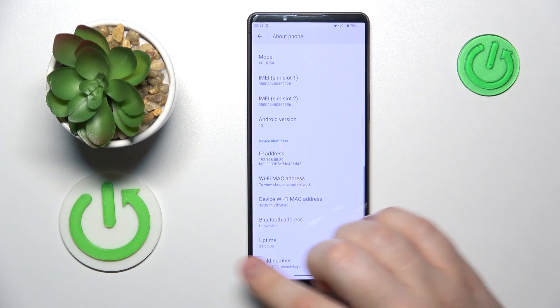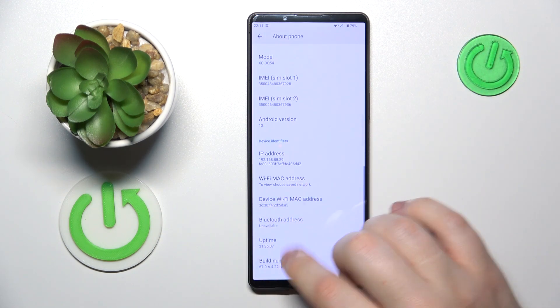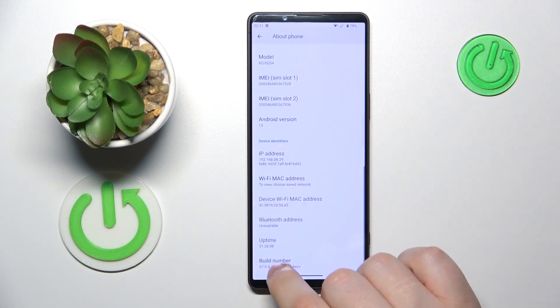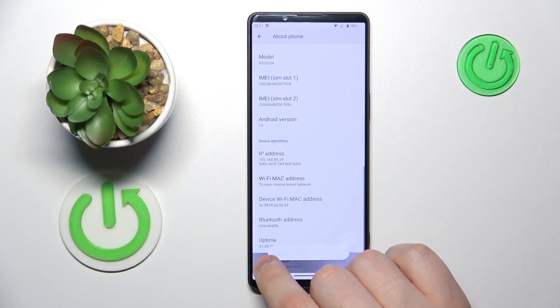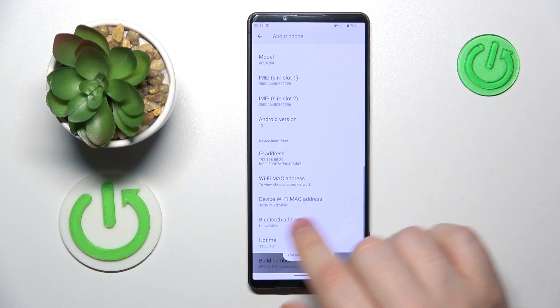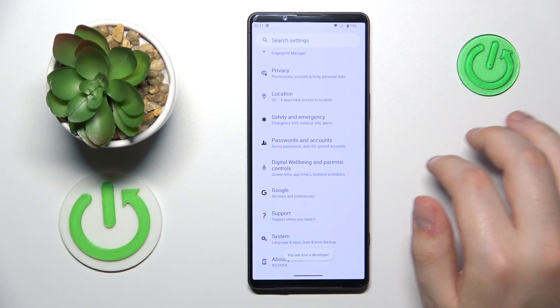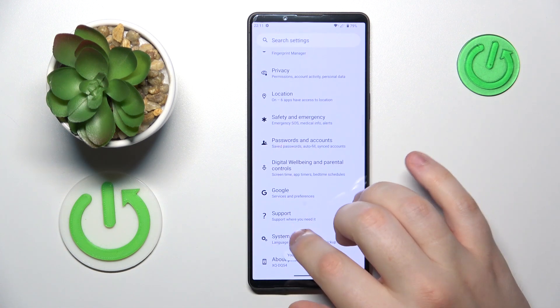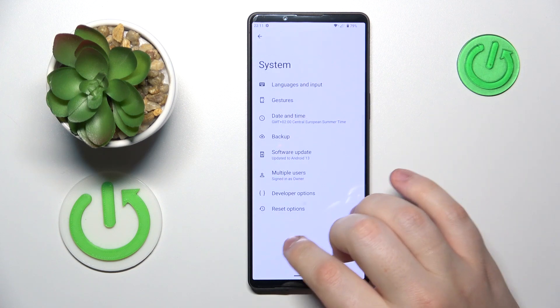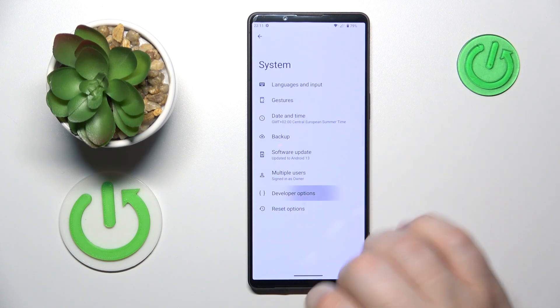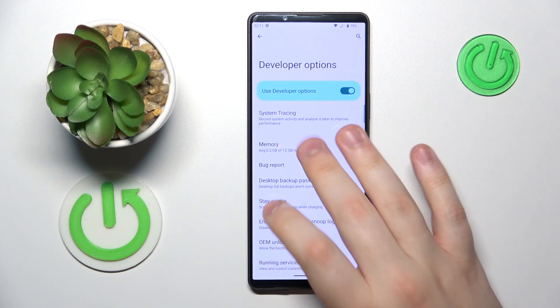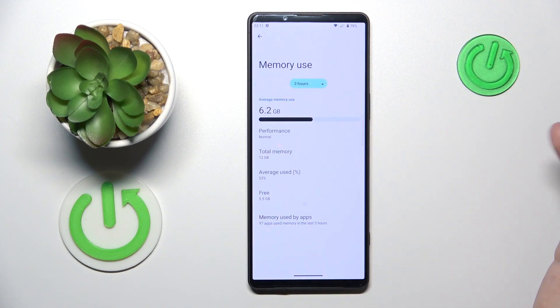Over here you'll find the Build Number spec, so continuously tap on it until you see the 'You are now a developer' message. Then get back and enter the System category instead, open Developer Options and then Memory.